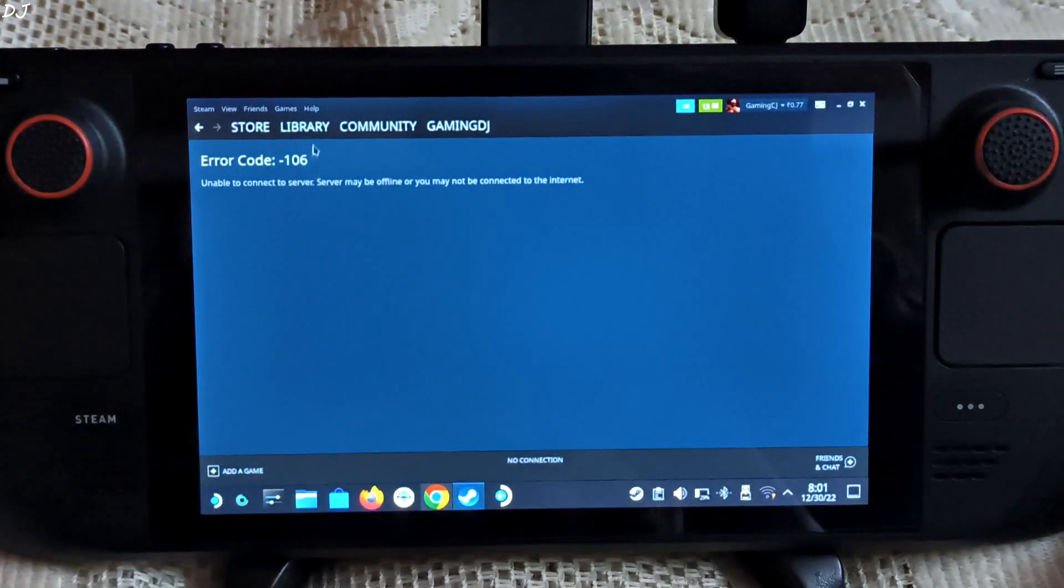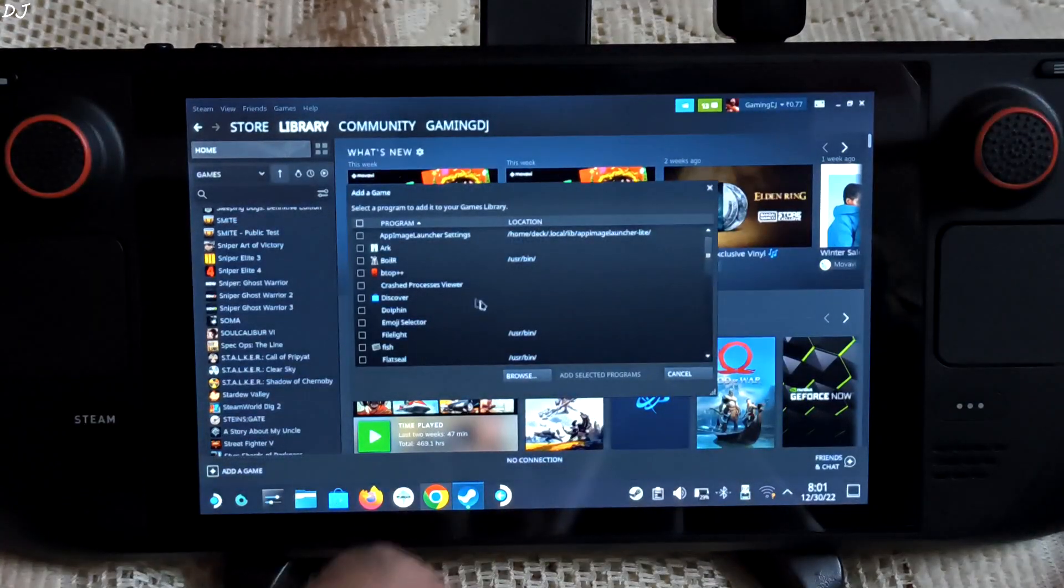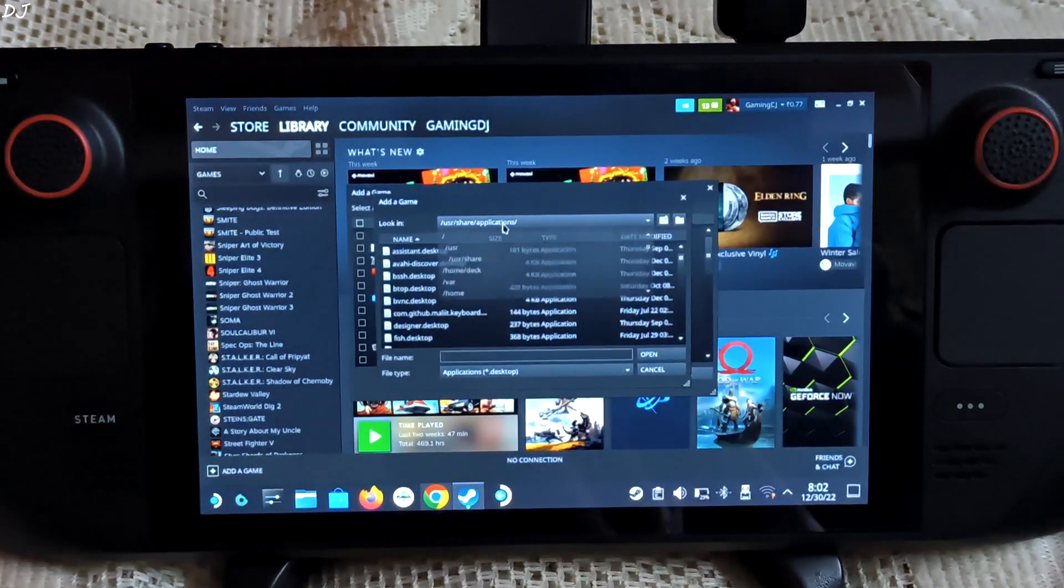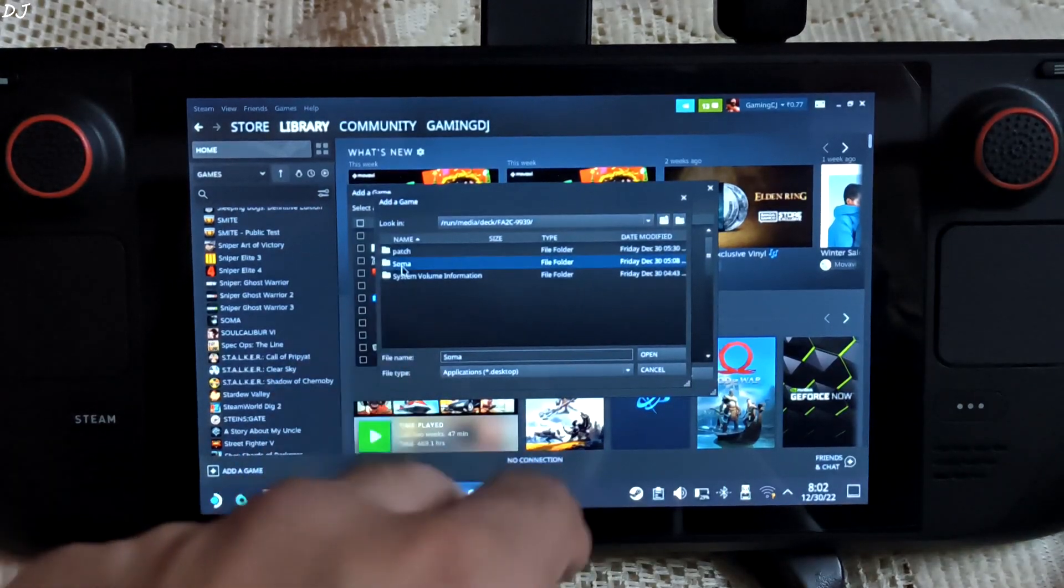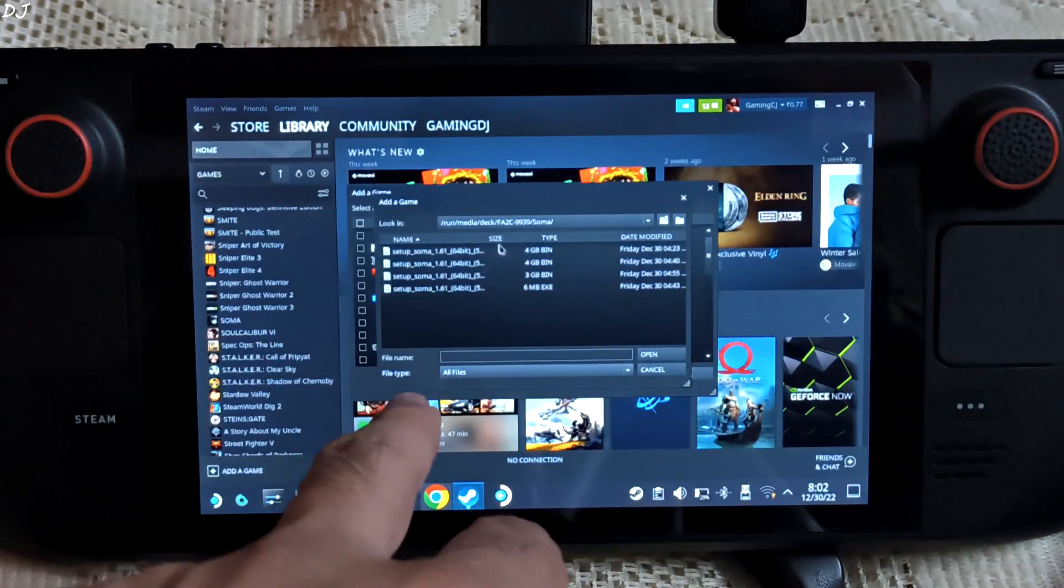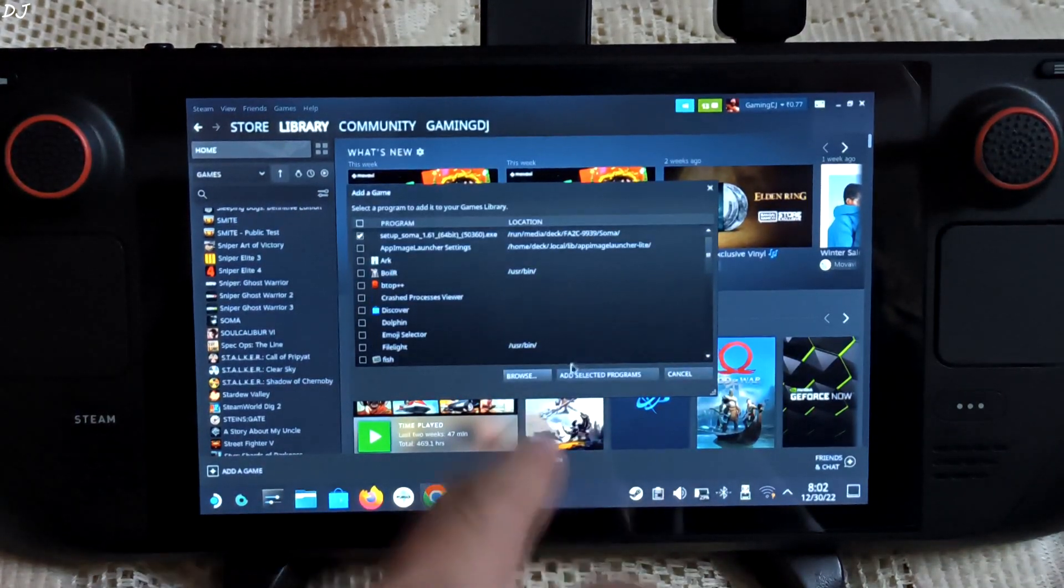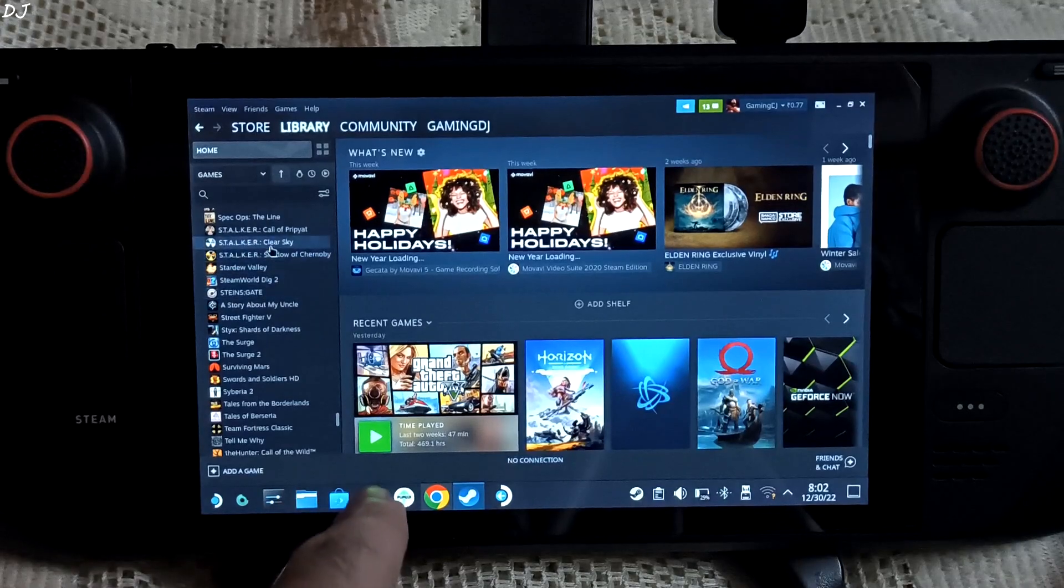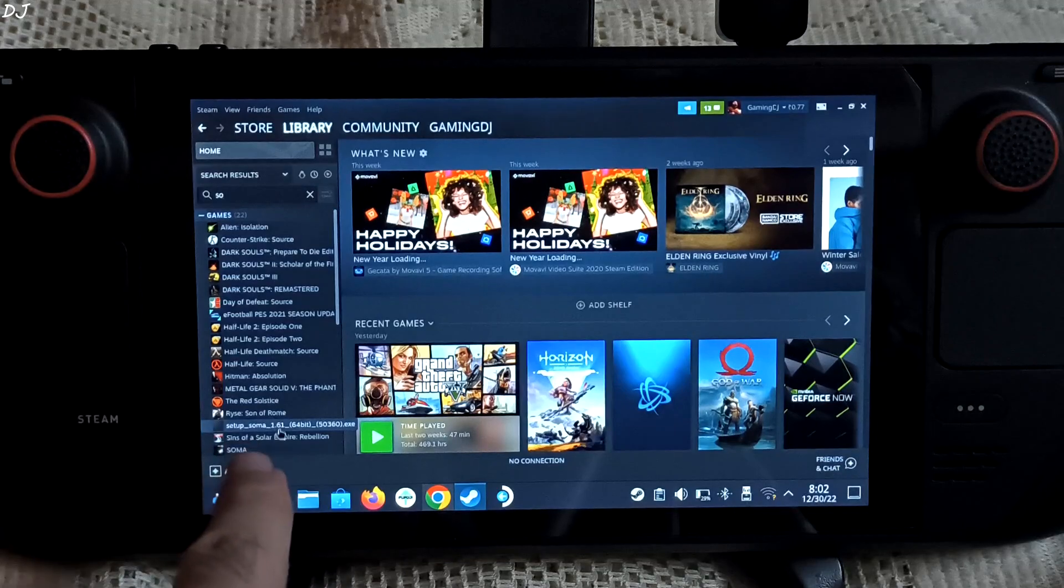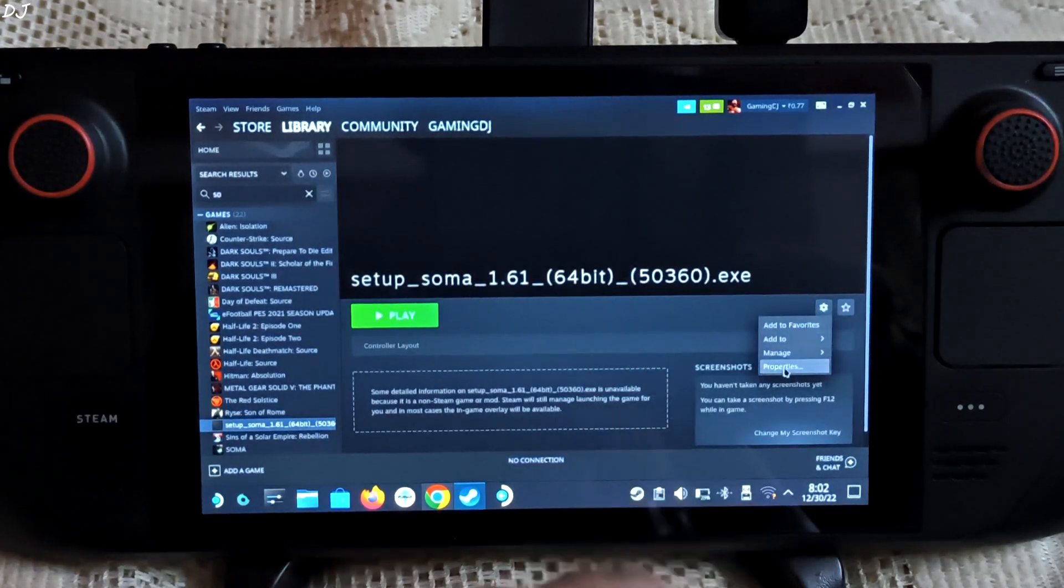Just go to library. Click on add a game. Click on add a non-Steam game. Click on browse. Navigate to the directory where the setup files are present. In my case, it's the USB drive. File type set to all files. Now look for the exe setup file. Selected. Click on open. Make sure it is checked, then click on add selected programs. It has been added to my Steam list.